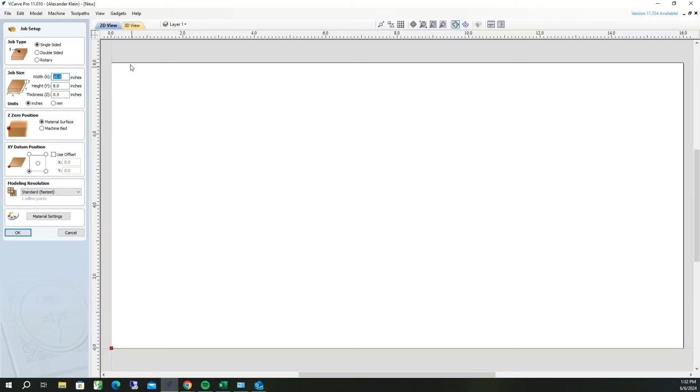The first thing we're going to do is create a new file. It's going to be half an inch thick, 8 inches wide, and 16 inches deep.